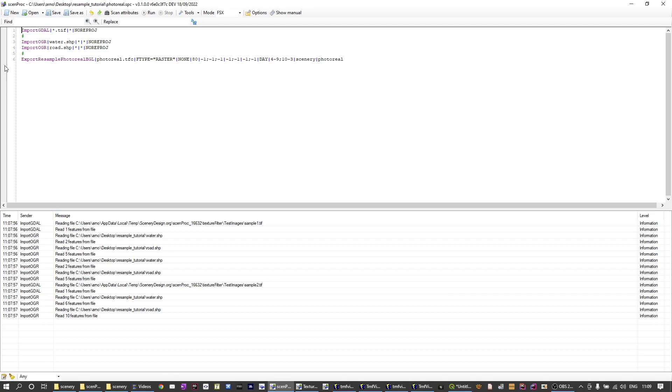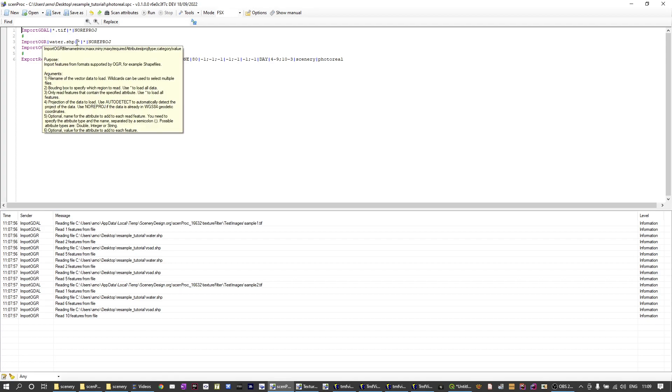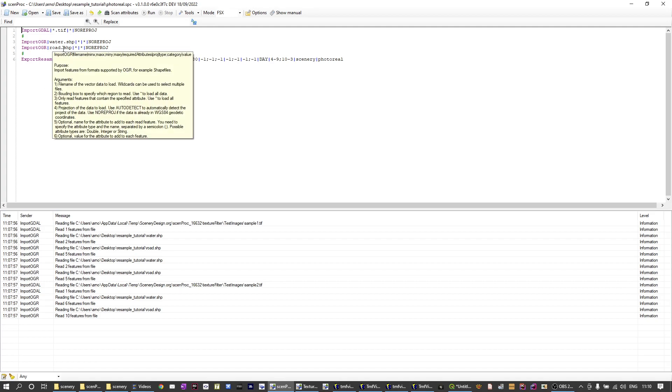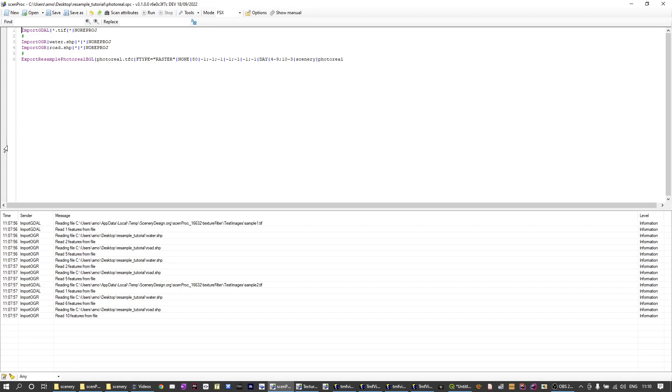The first line of code reads all the four geotiff files into Semprog. The second line of code loads the water shape file and the third line of code loads the road shape file. So with that we have all the data loaded into Semprog and then all the magic to make the photorealistic scenery happens in the last step which is the export resample photoreal BGL step. As you can see this is a relatively complex step that takes a lot of attributes so we're going to walk through them one by one.